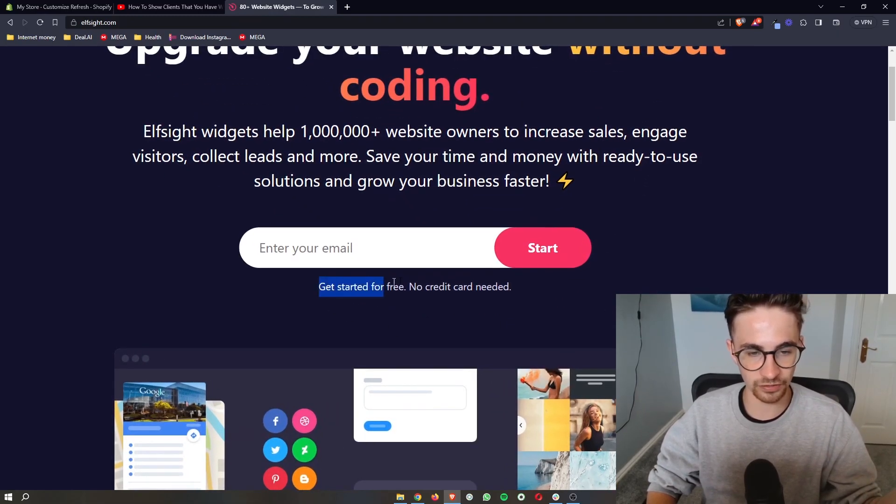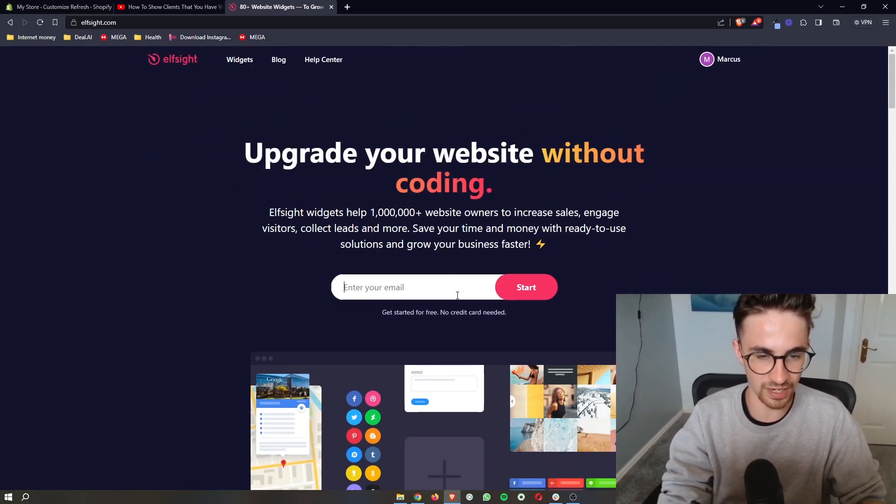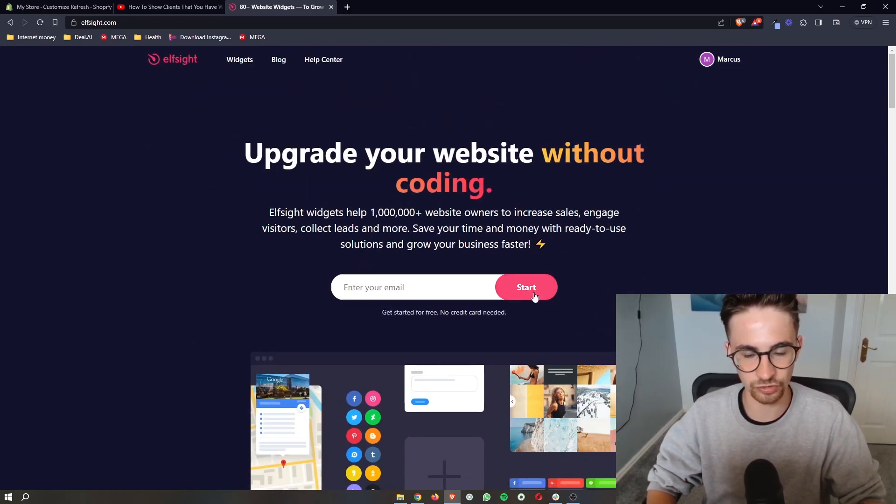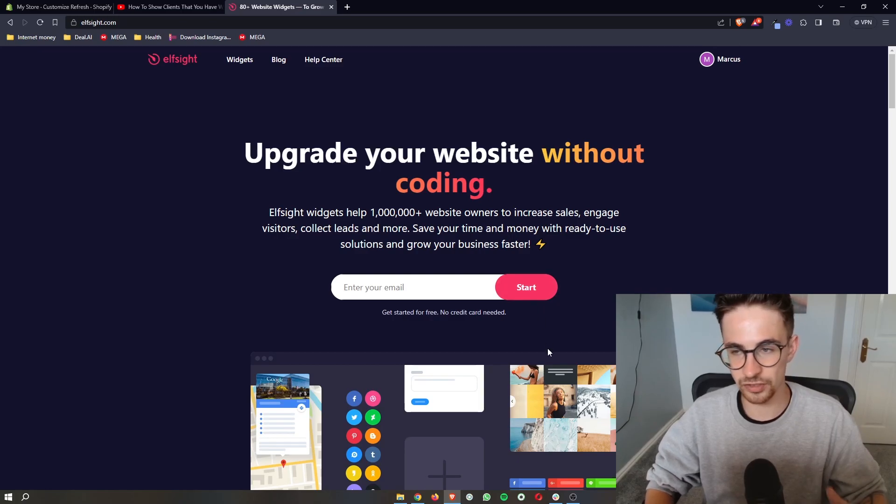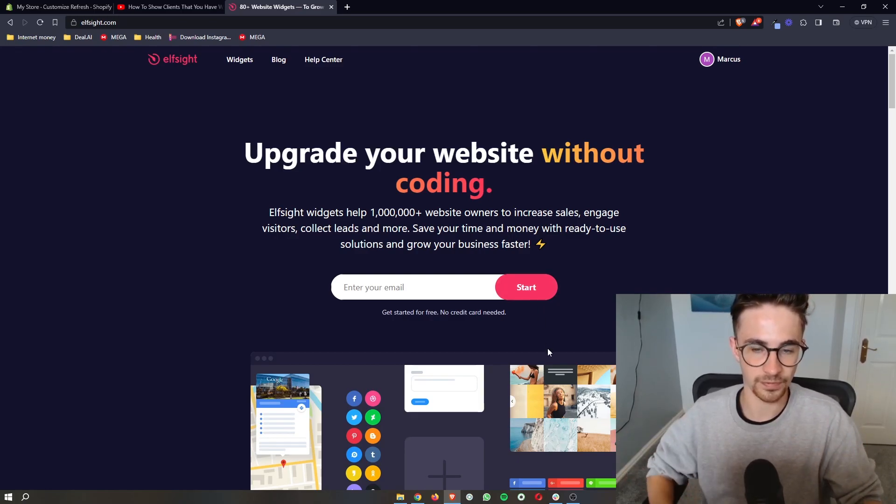The awesome thing about this is you can get started for free so all you need to do is enter your email in right here. Click on start and then you can go through and create your Elfsight account.